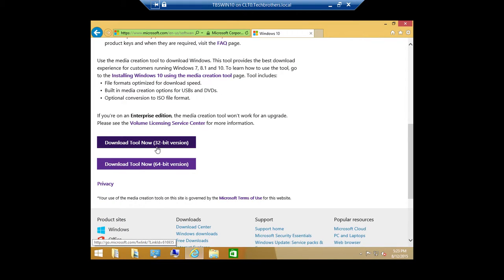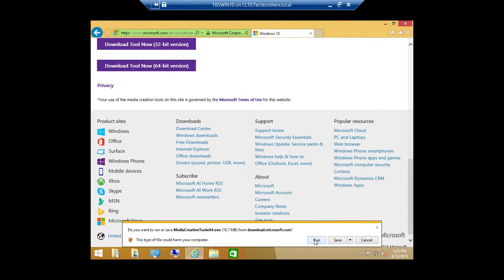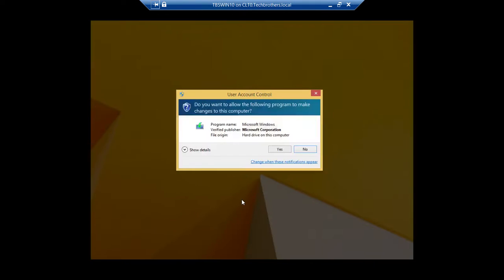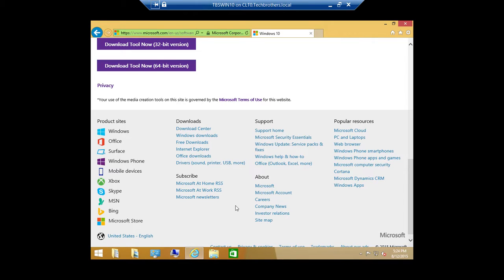If your system is 32-bit, click the 32-bit version download. Since my system is 64-bit, I'll click Download Now and it'll start downloading the tool. Click Run. This comes with extra security in Windows 8.1 — it's a UAC setting. Every time you try to download something, it'll ask whether you want to proceed, as you can see with User Access Control. You can lower that setting if you find it bothersome.